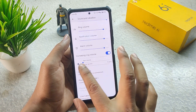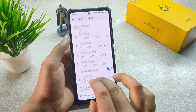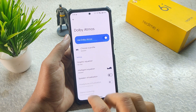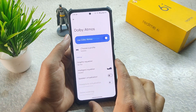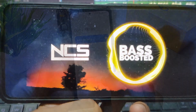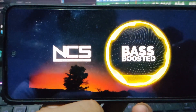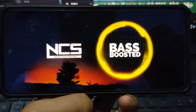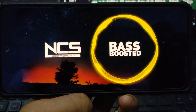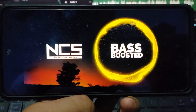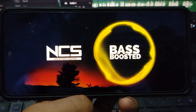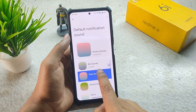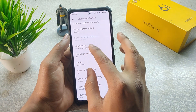In Sound and Vibration we get increasing ringing volume, which is really helpful. We also have Dolby Atmos and it is working great compared to other ROMs — the experience is really immersive, just like a studio room. In Additional Sounds you get extra sounds, default notification sound, adaptive sound, and Live Caption.